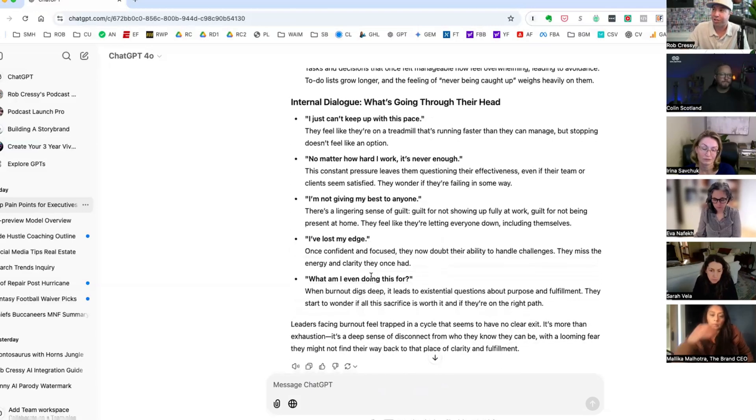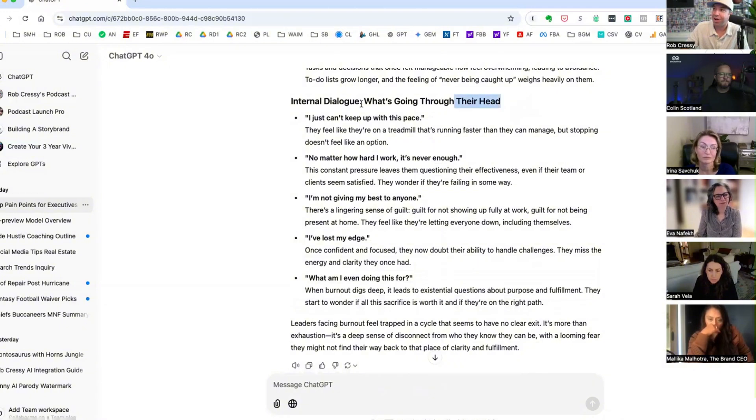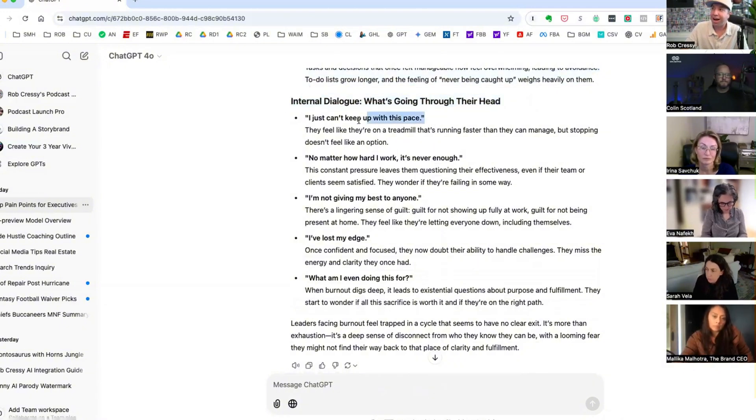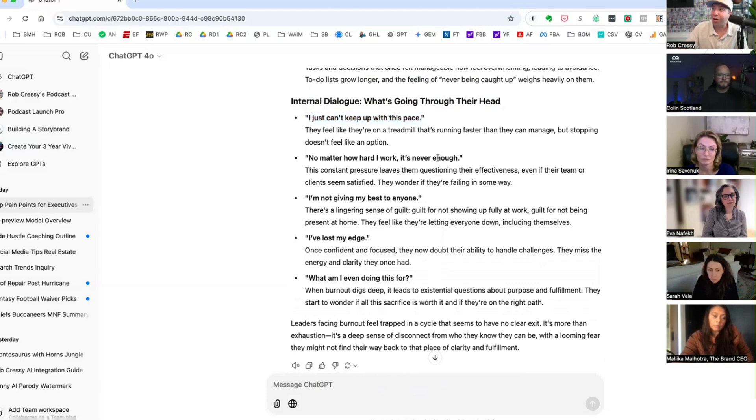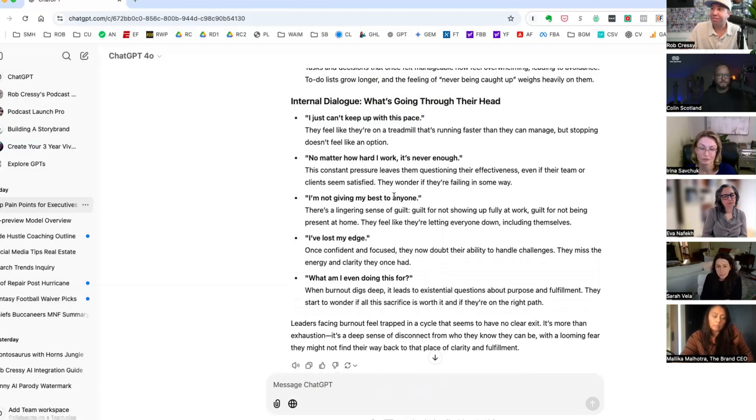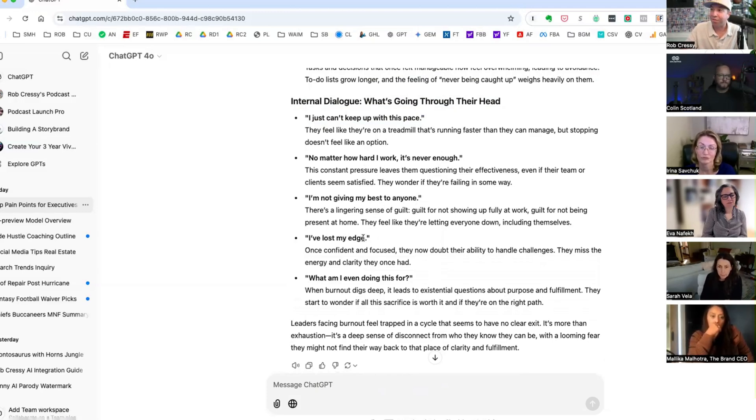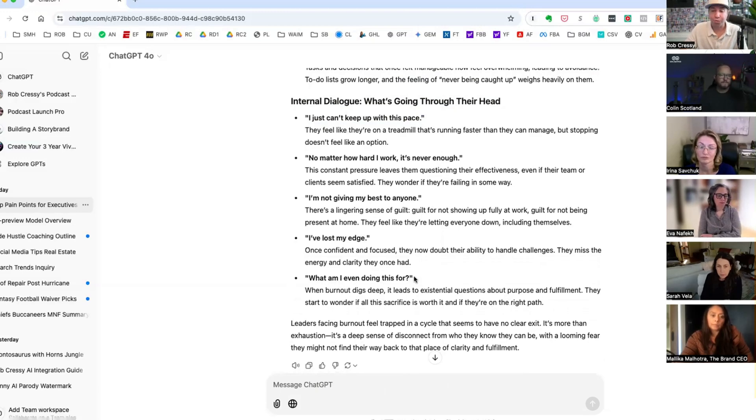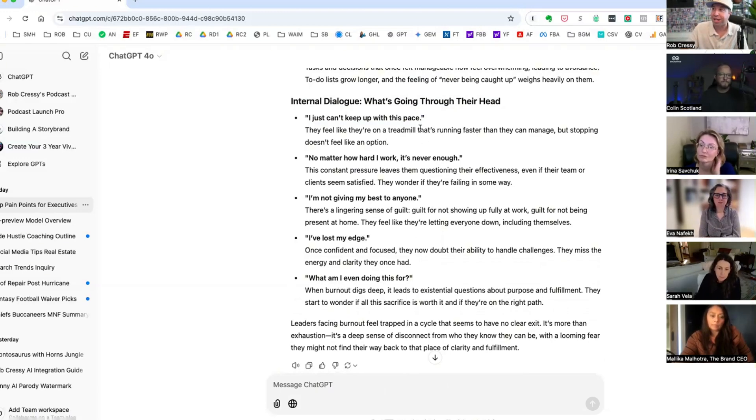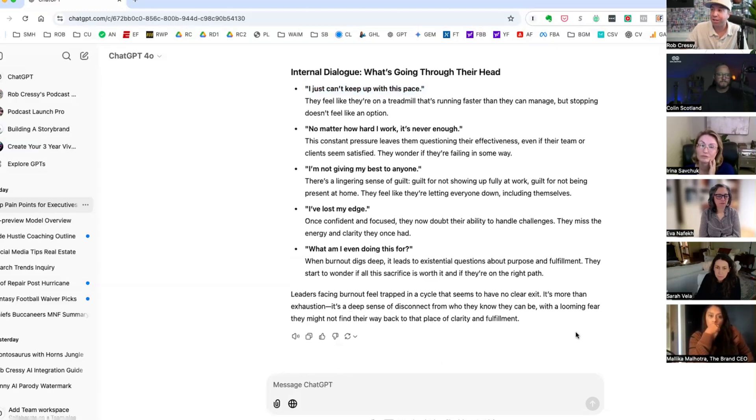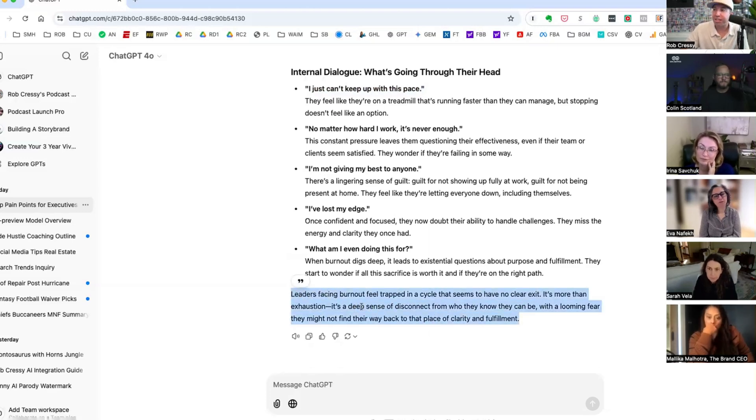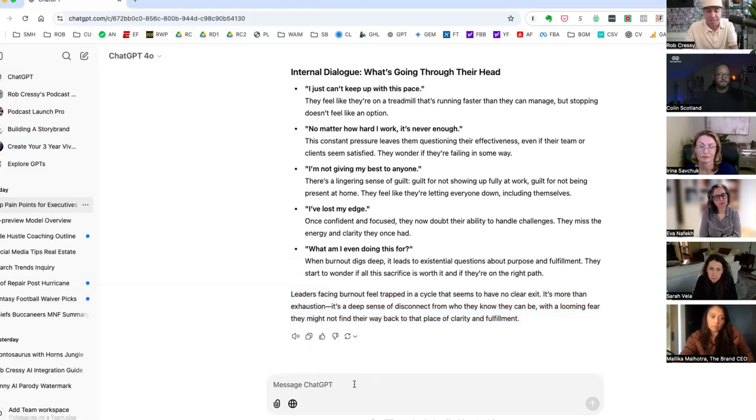So you can choose any one of these things to create as a piece of content. If you wanted to turn this into a course or a masterclass or an email sequence, boom boom boom. Here's the things that might be going through your client's mind. And you're like wow, this makes sense, this makes sense, this makes sense. Do you have a solution for this? But here's the good internal dialogue. What's going through their head? I just can't keep up with this pace. Sounds kind of familiar for high performers whose to-do list only keeps on growing. No matter how hard I work, it's never enough. Listening here, scarcity. I'm not giving my best to anyone.